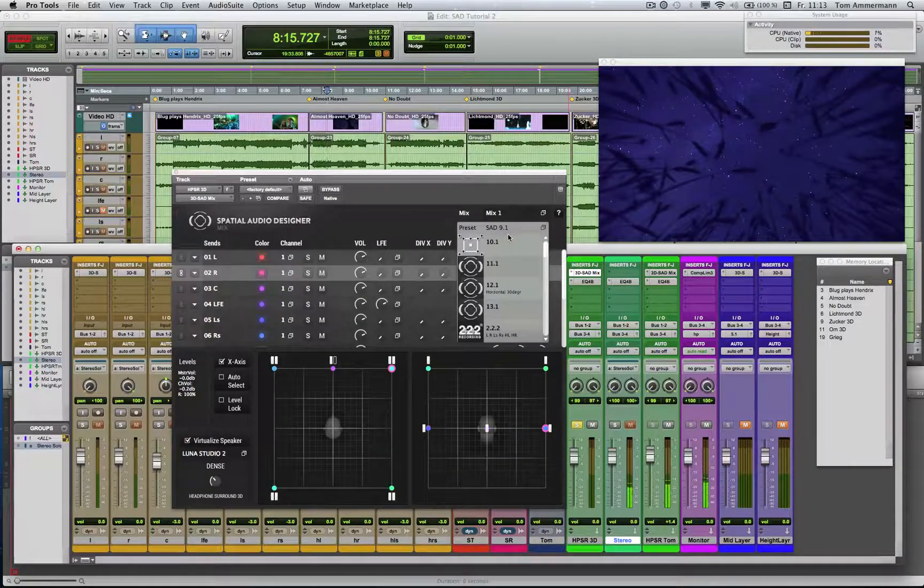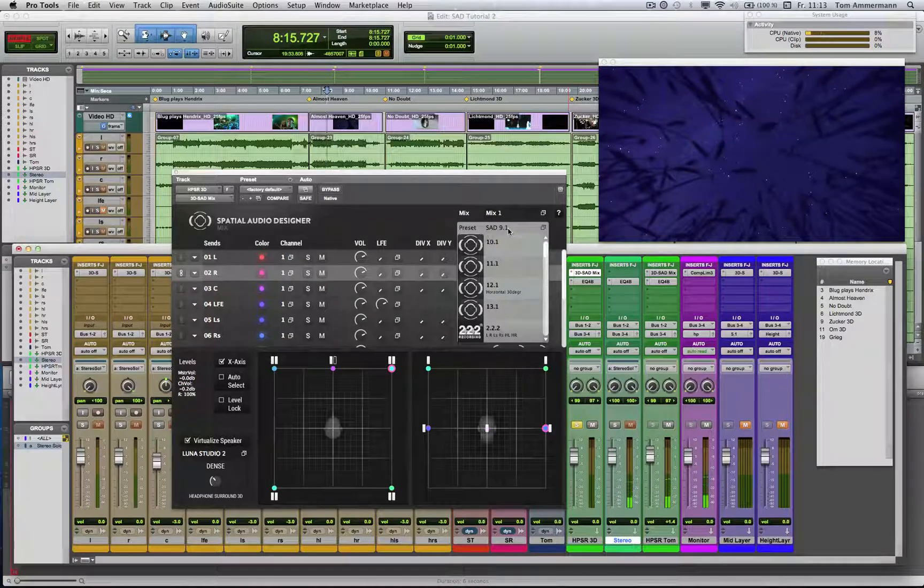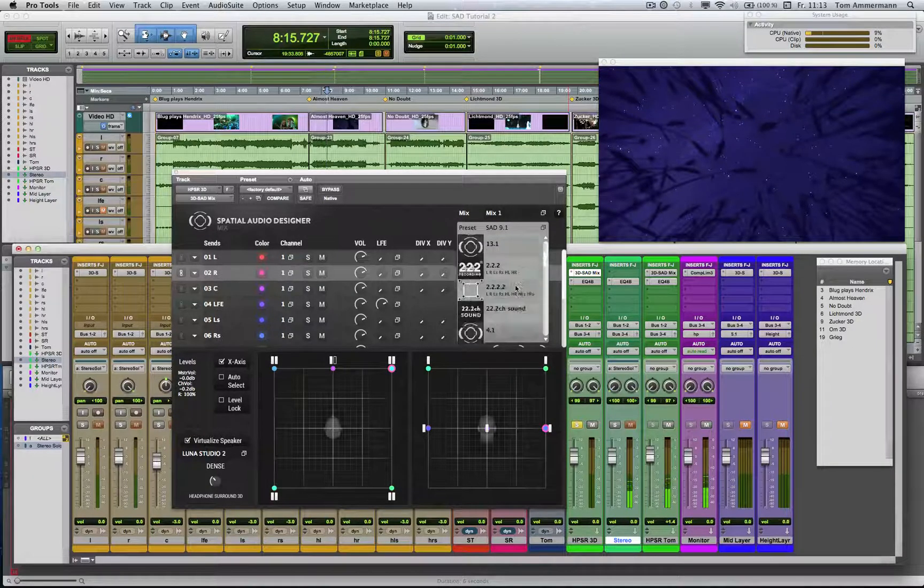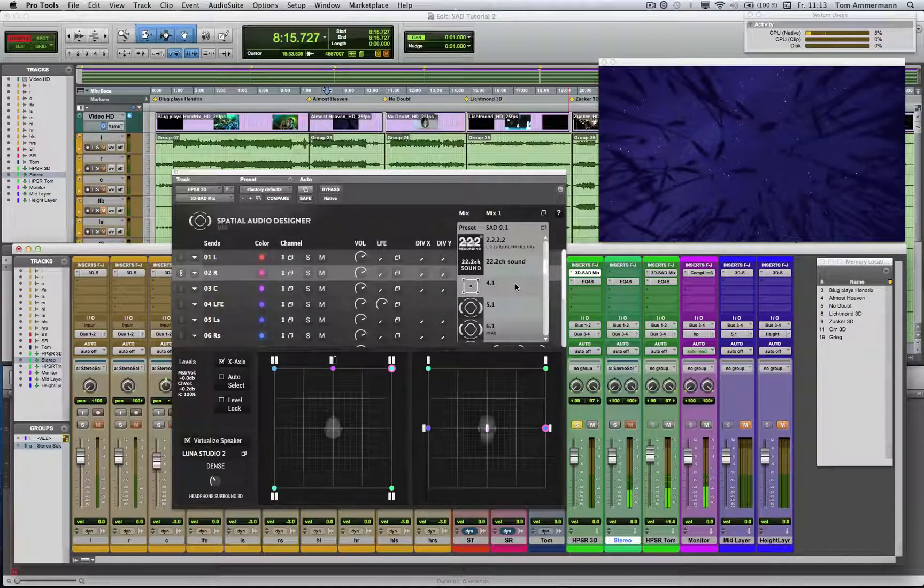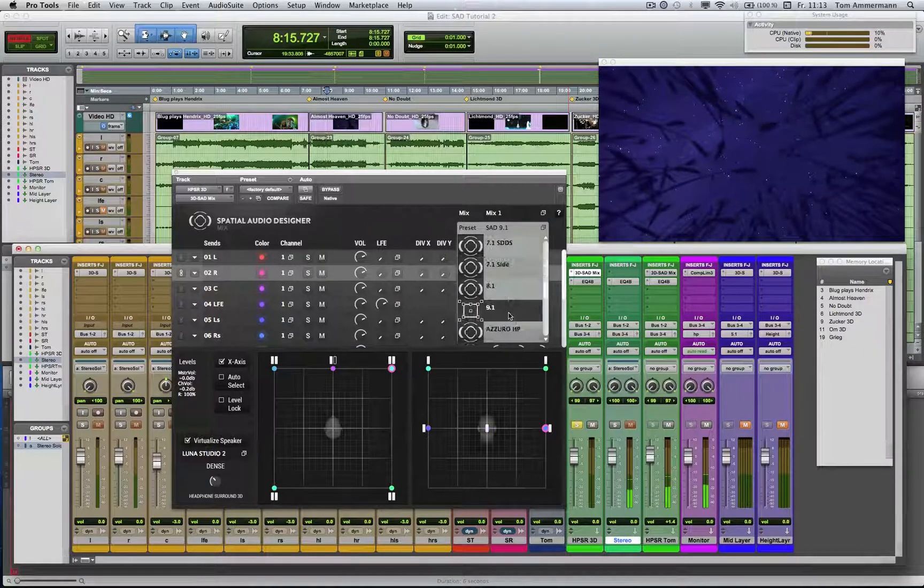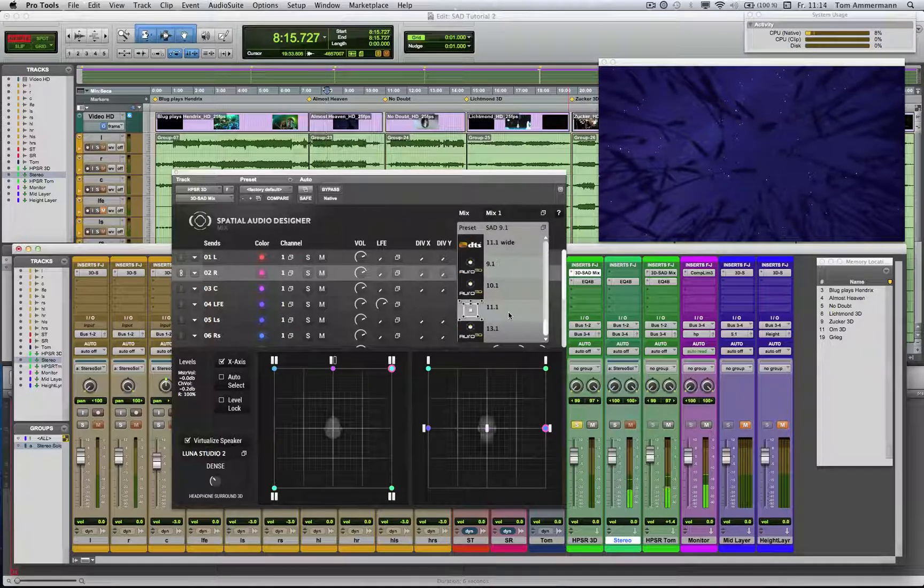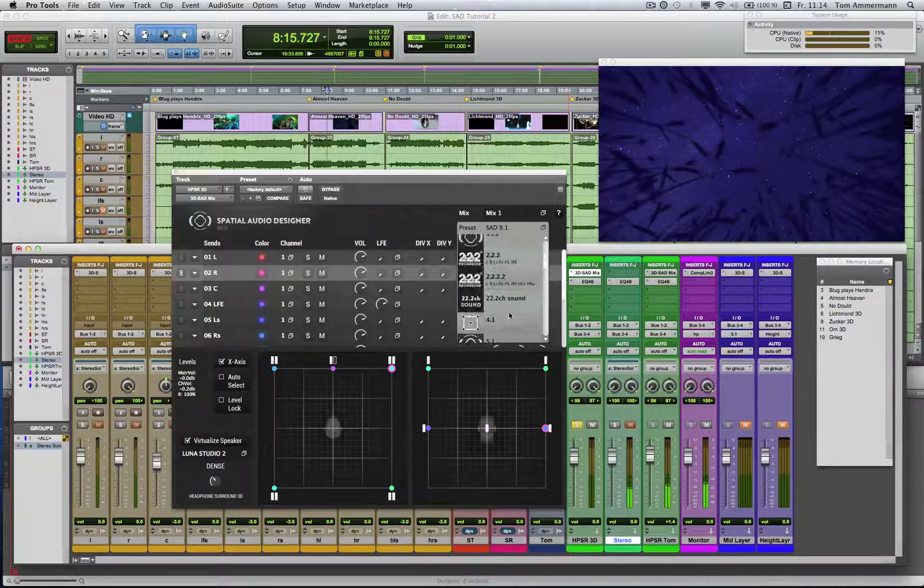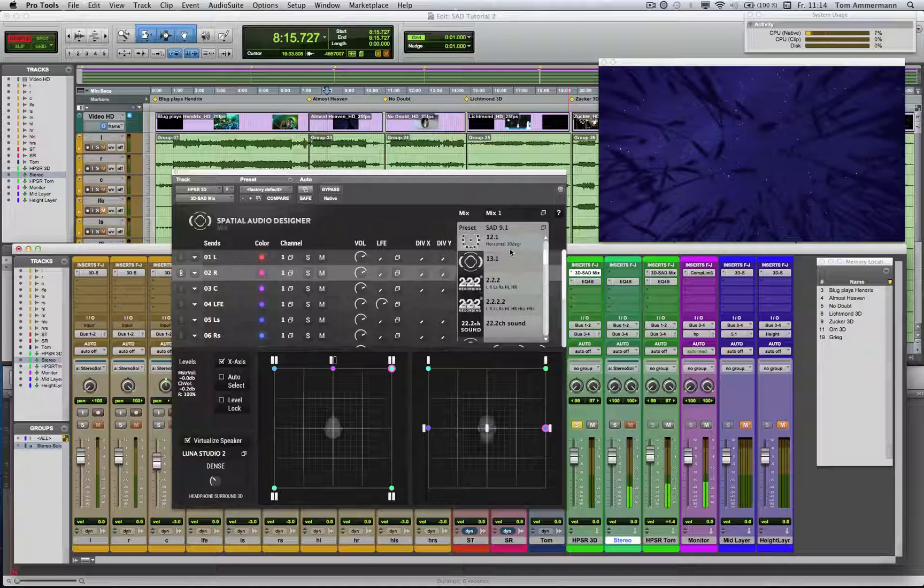Here you can choose the format you'd like to work in. Right now it's 9.1, but you can change the format anytime to cross-check your mix in another environment. We provide any standard 2D and 3D format available in the market, and some new ones.